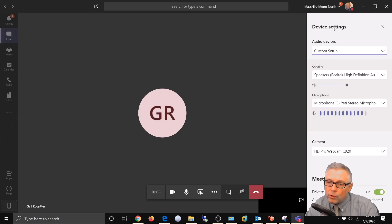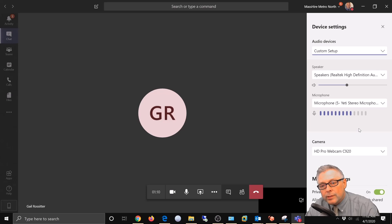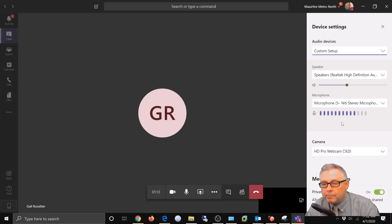And over on the right it brings up this configuration menu where you can set up your audio and video and your speakers.